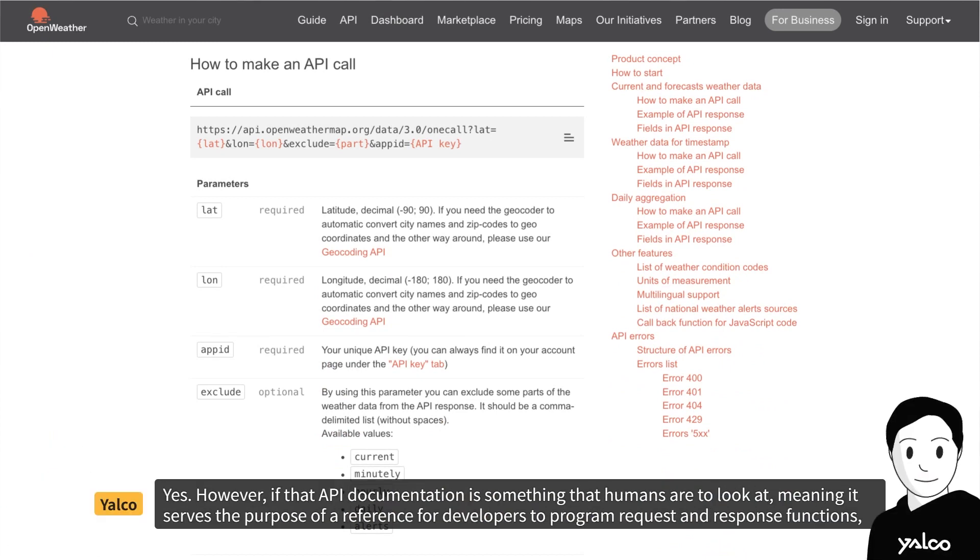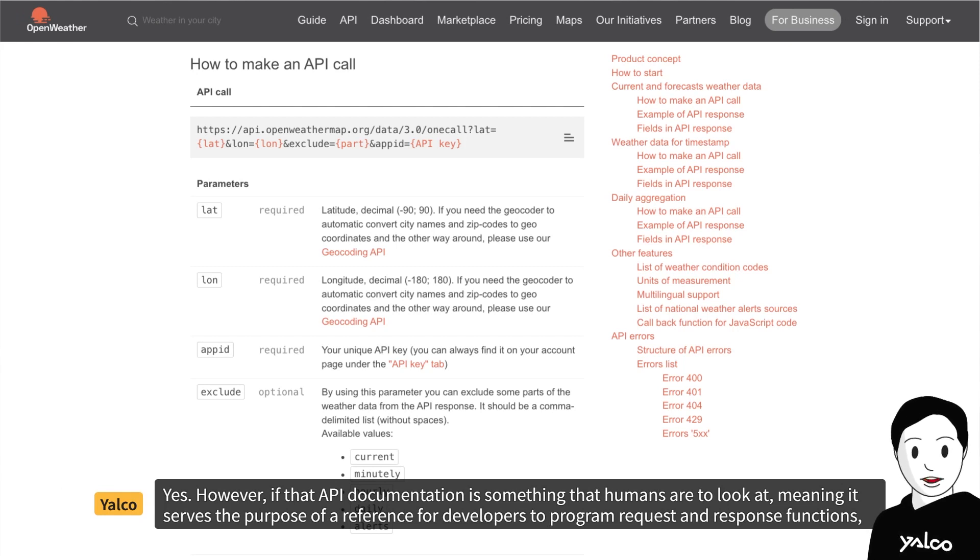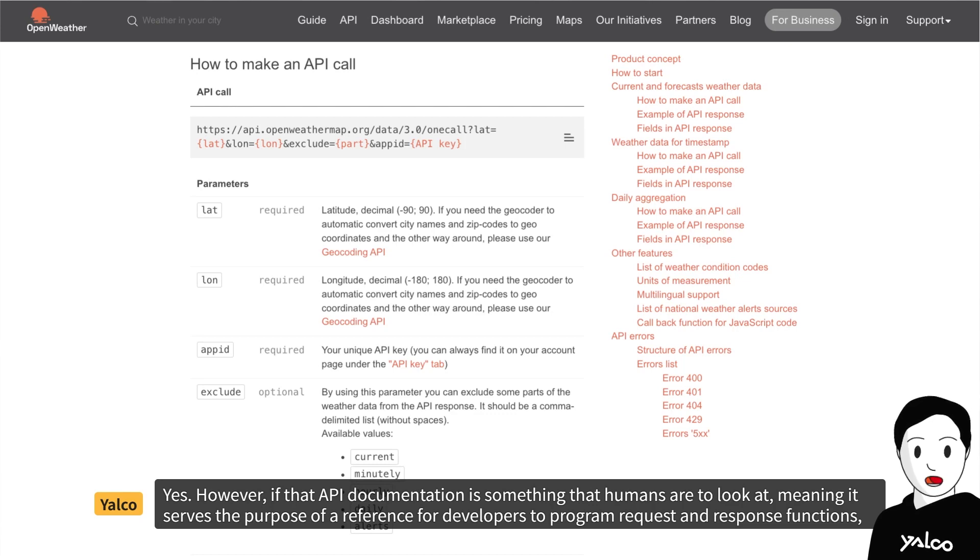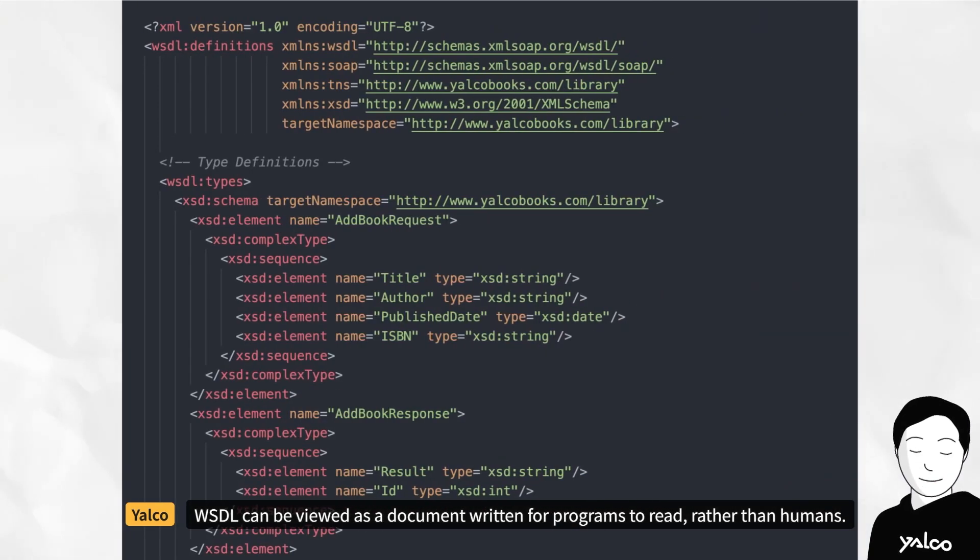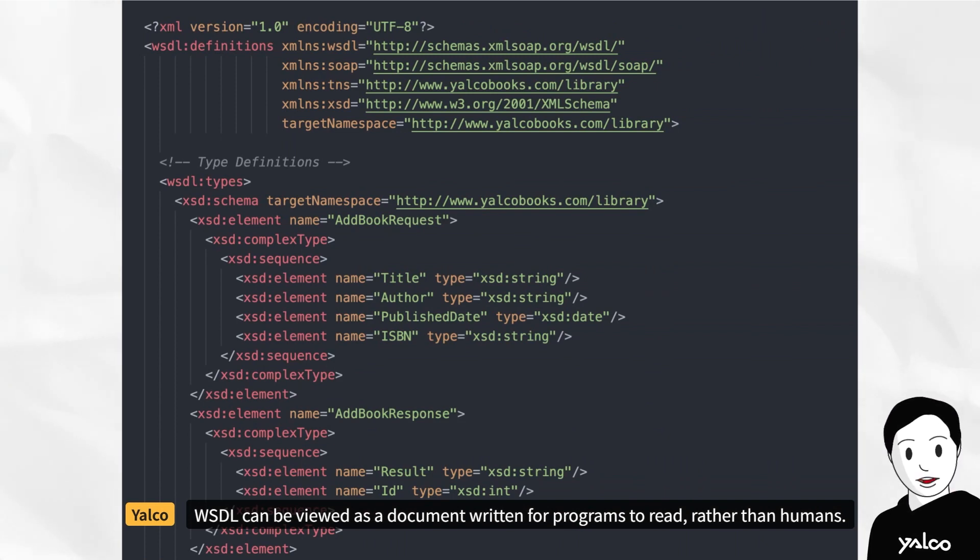Yes. However, if that API documentation is something that humans are to look at, meaning it serves the purpose of a reference for developers to program request and response functions, WSDL can be viewed as a document written for programs to read, rather than humans.